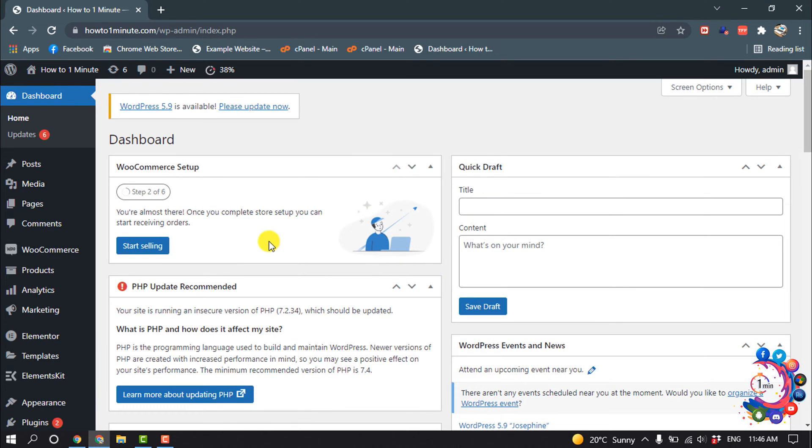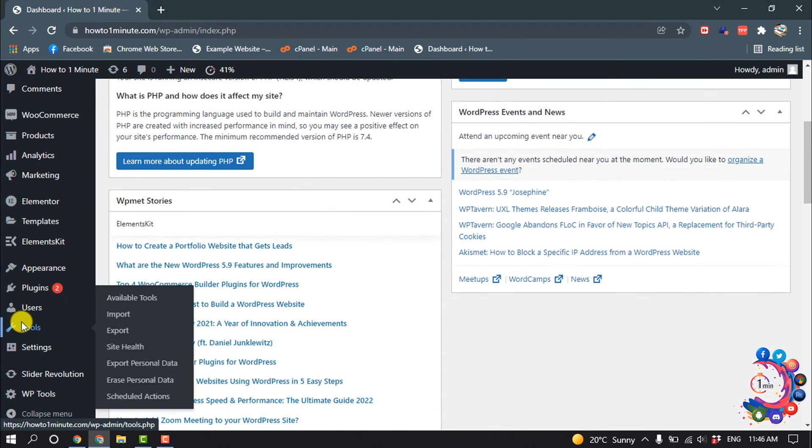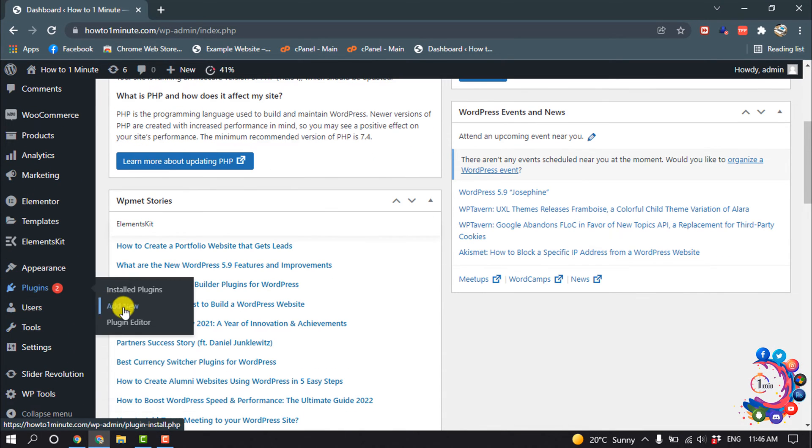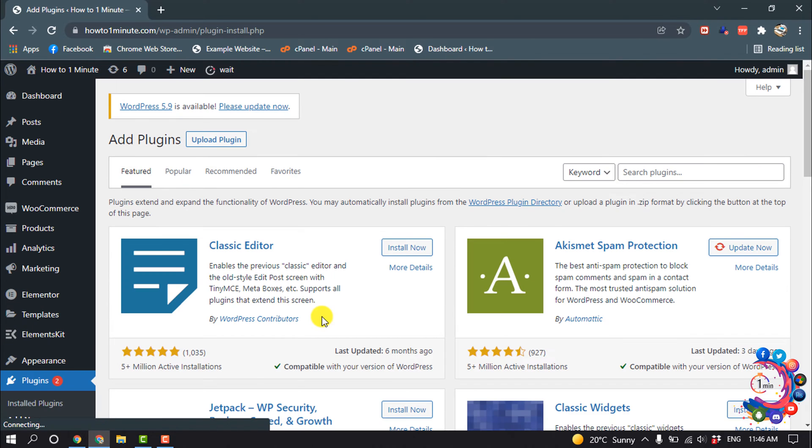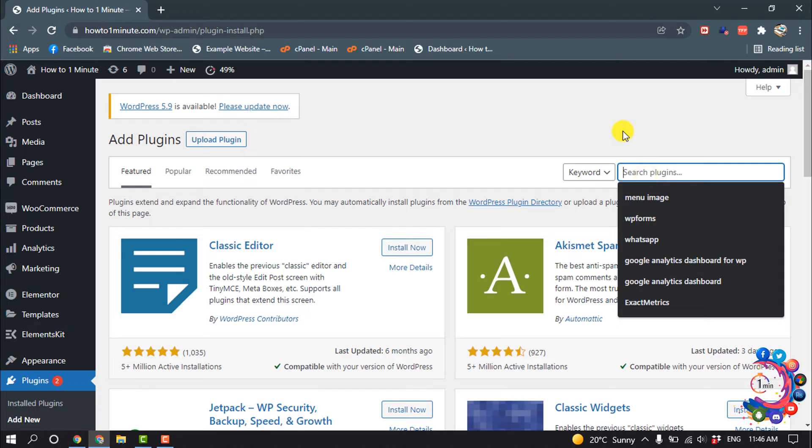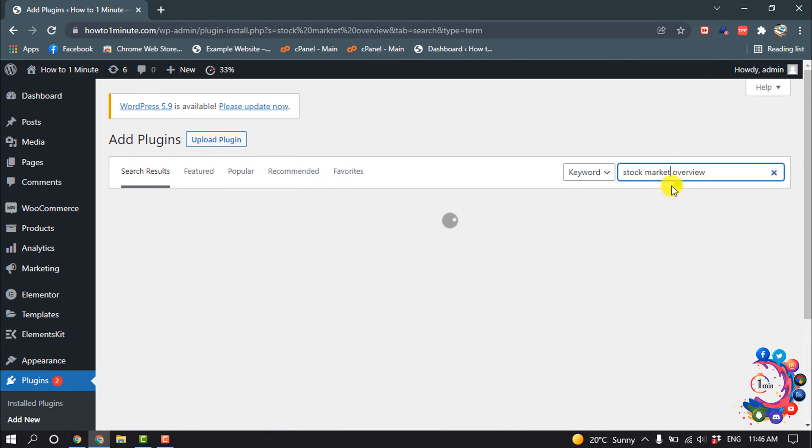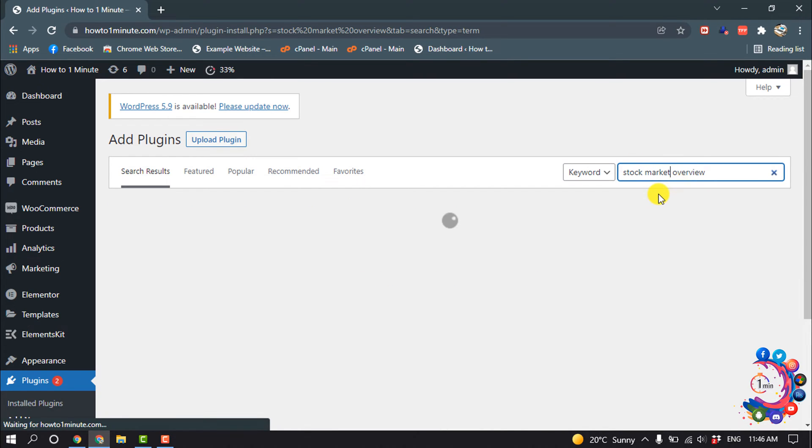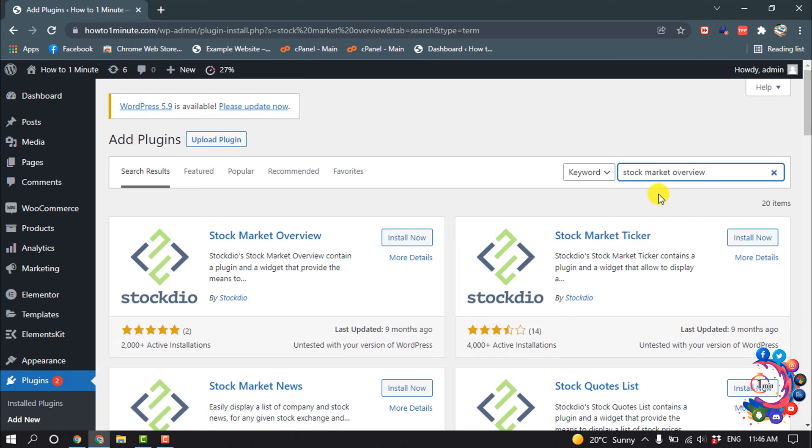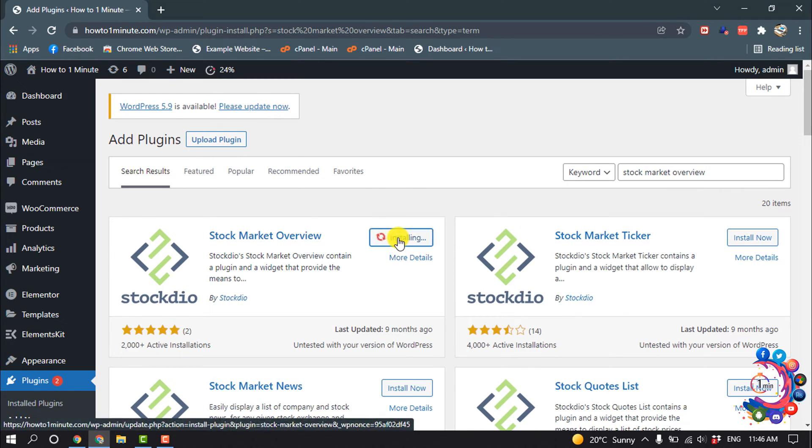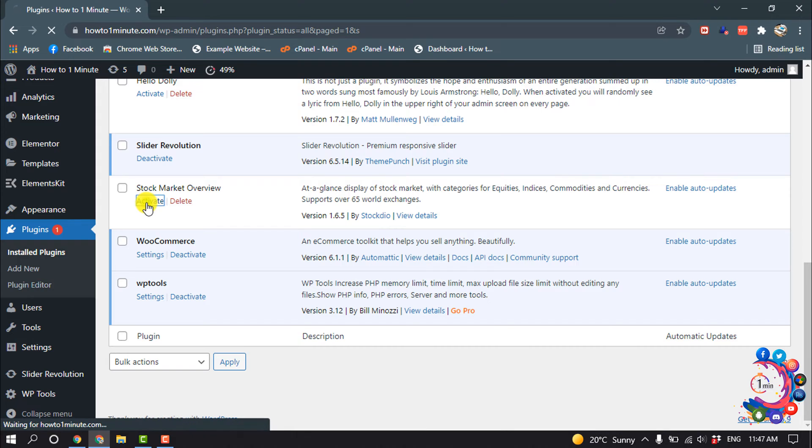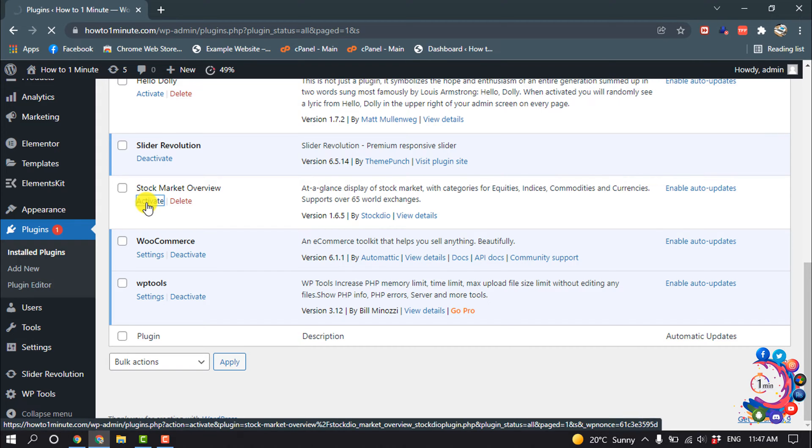So first of all, open your WordPress dashboard and go to Plugins and click on Add New. Search here for Stock Market Overview, install this plugin Stock Market Overview, and activate this plugin.